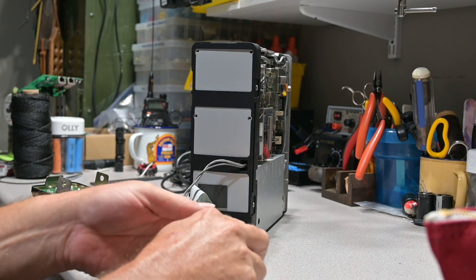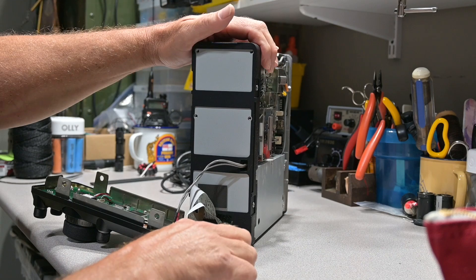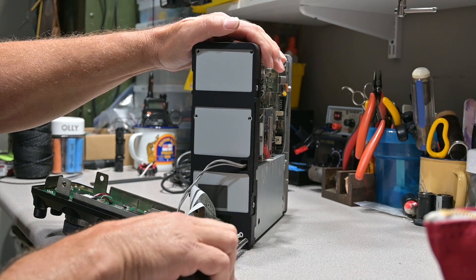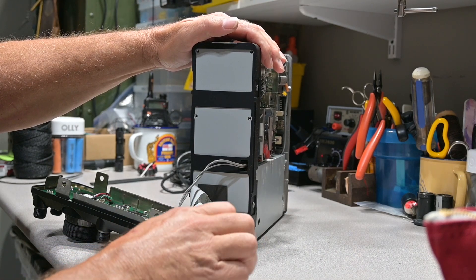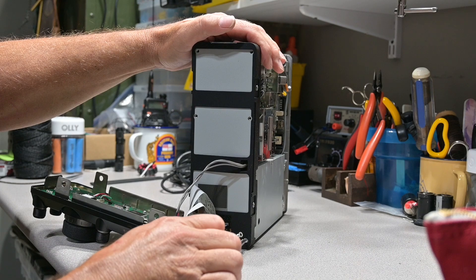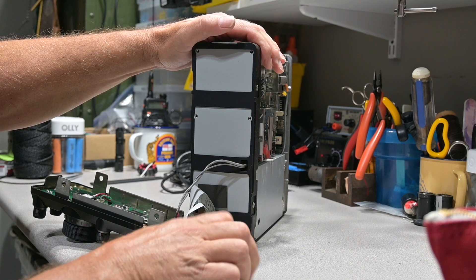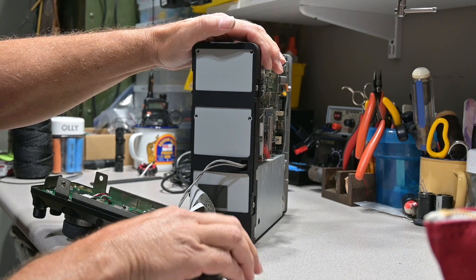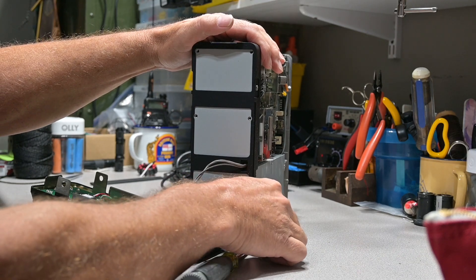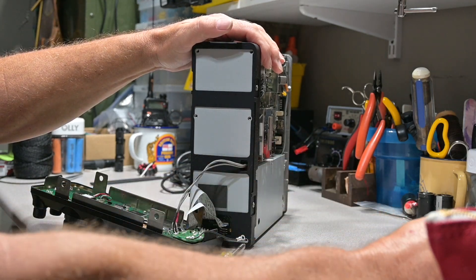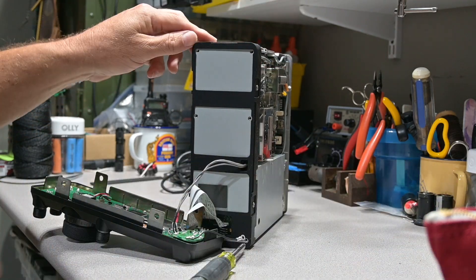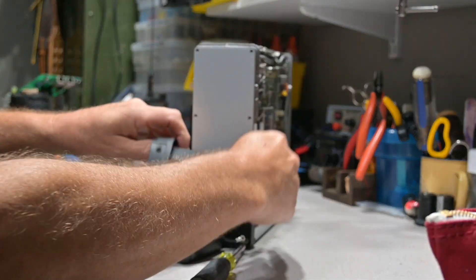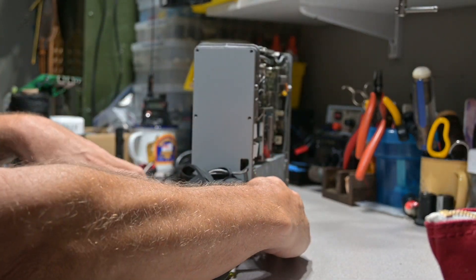Now we have this one screw at the base we also need to remove, and then we've pretty much removed all of our screws to access the control board where we need to perform our modification. Now we're going to go ahead and pull the gasket off, and we're going to kind of stack that up here.